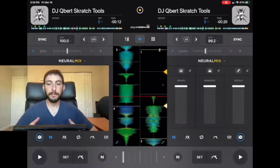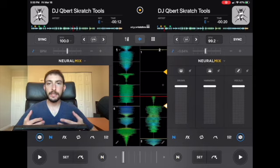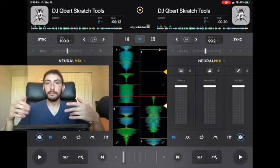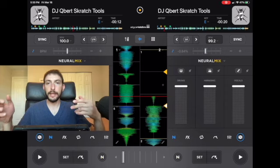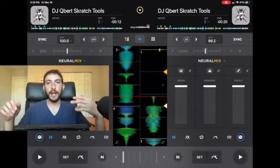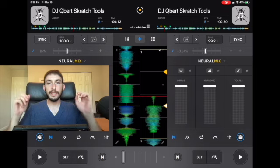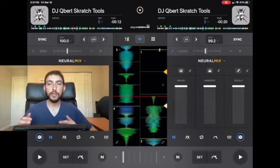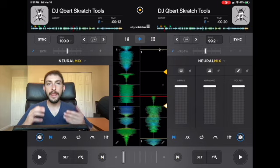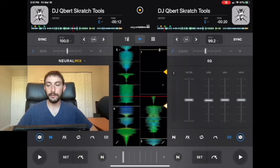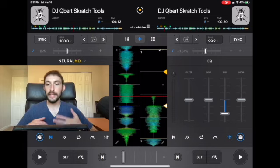Another really cool feature is Neural Mix. This was not a feature on any DJ software until DJ Pro came out with it — it is completely groundbreaking and it changes the way we think about DJing. Using Apple's very powerful processing chip, they found a way to separate different parts of a song such as the vocals, the drums, and the harmonics in real time. You can load a song into your deck and instantly make it into an acapella.